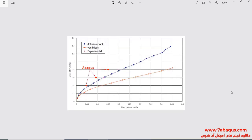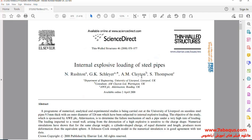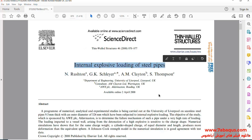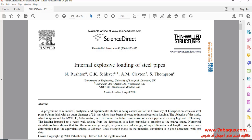In this diagram, the hoop plastic strain for PE4 at various masses can be observed. The diagram obtained from the Abaqus software displays them with red points. We are going to simulate this article in the Abaqus software.